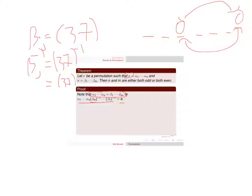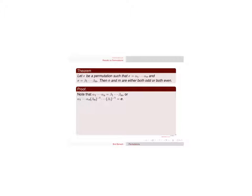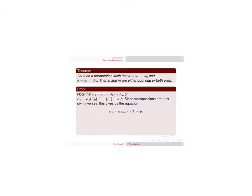So the beta j inverses are equal to beta j. That's exactly what I said. But now what I have is the identity is equal to n plus m transpositions.